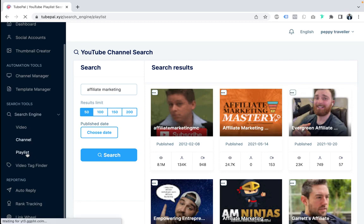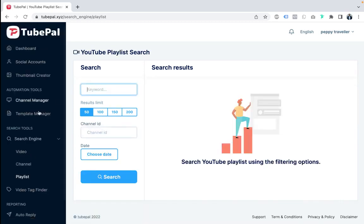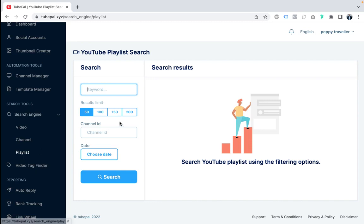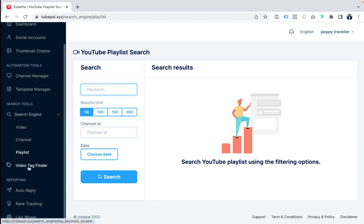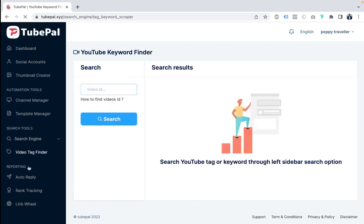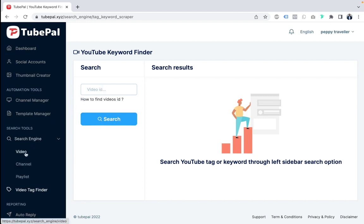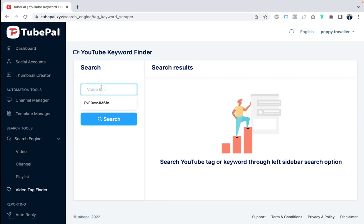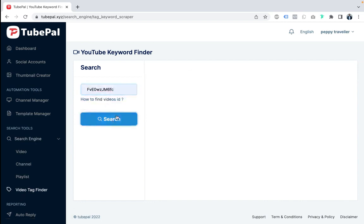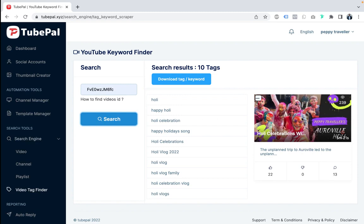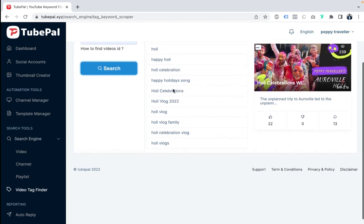You can also find playlists to see what kinds of videos work together in your niche. Using the Video Tag Finder, you can directly input a video ID to find its tags. For example, searching the Holi celebration video ID shows all its tags. This tool lets you spy on competitors and replicate their strategy.